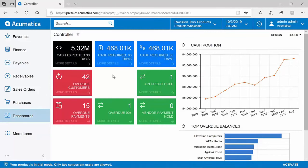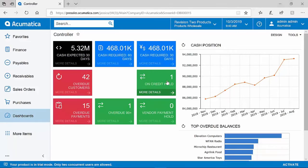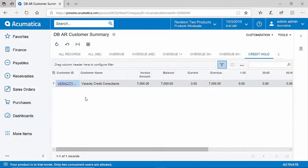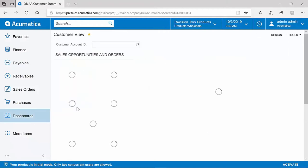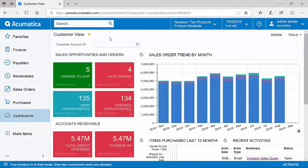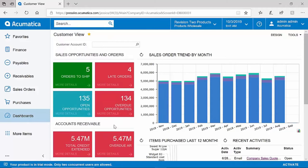Quickly analyze critical information such as customers with overdue payments or customers on credit hold. Drill down into any data point to retain further analytics and quickly make decisions. Dashboards can be created for all areas of the business, including finance, distribution, projects, support, or even a customer view dashboard that can highlight several areas such as orders, accounts receivable, and even trends with our customers.